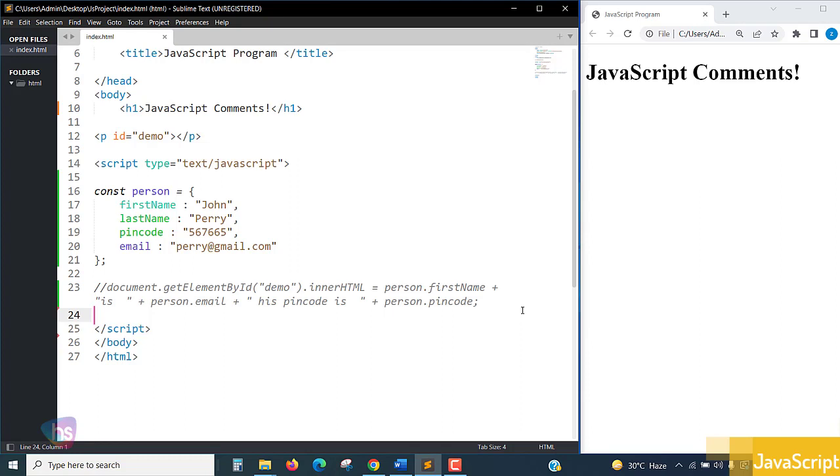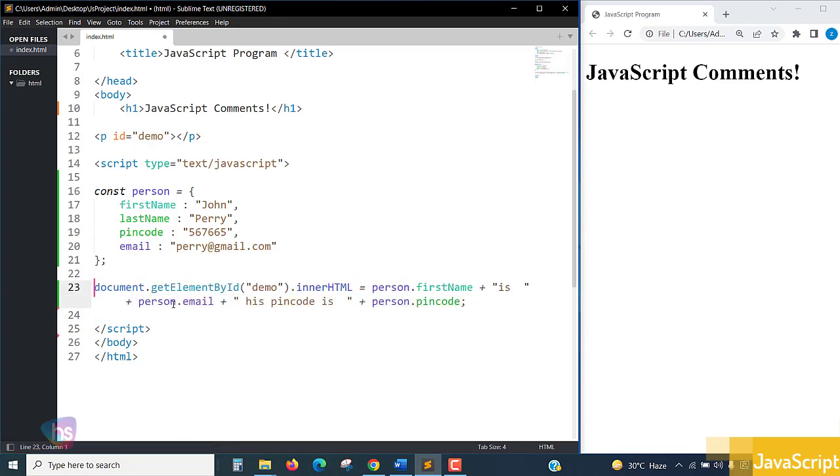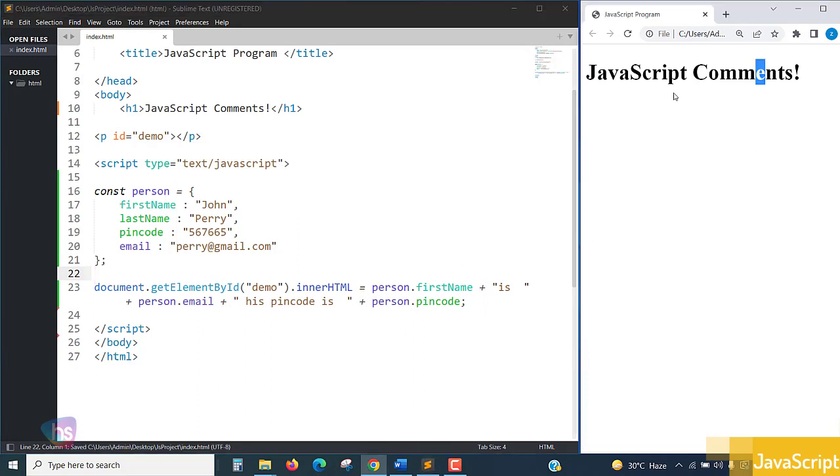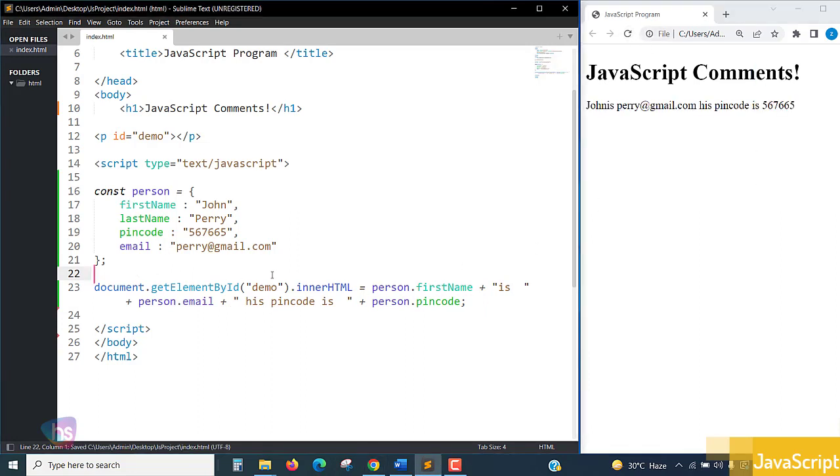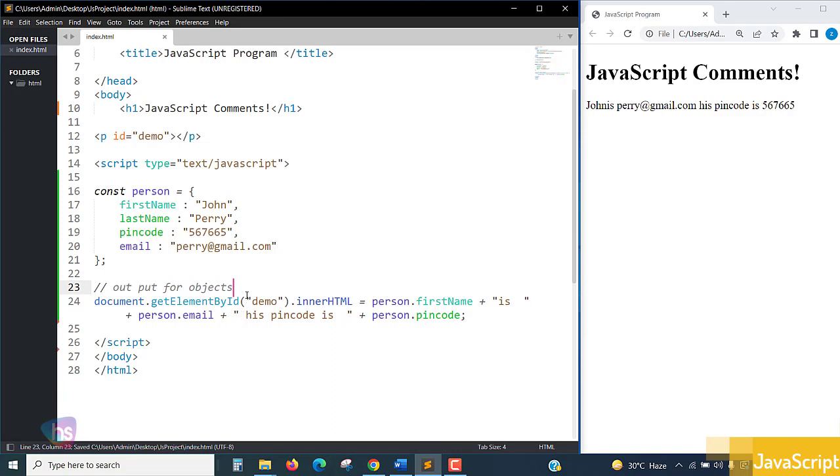By ignoring these lines you won't get output, but you will be able to see it here. If I remove it, you'll get an output, your program is there. Here you can put double forward slashes and write down something like 'output for objects'.